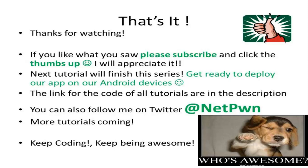That's it, thanks for watching. If you liked what you saw please subscribe and click the thumbs up. In the next tutorial we'll finish the series, you will have finished your Android app and we're going to be putting it on our Android devices. The link for the code is in the description. You can also follow me on Twitter at netpwn. More tutorials coming, keep coding, keep being awesome.